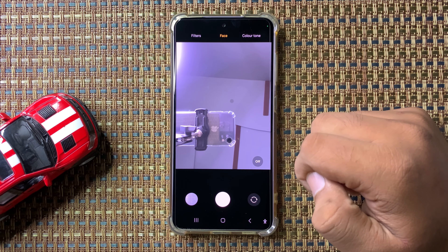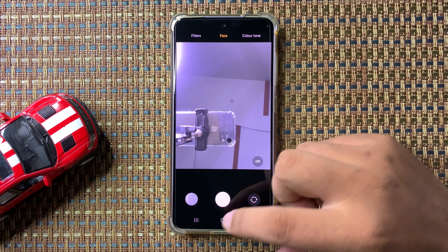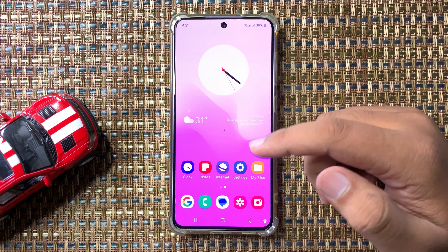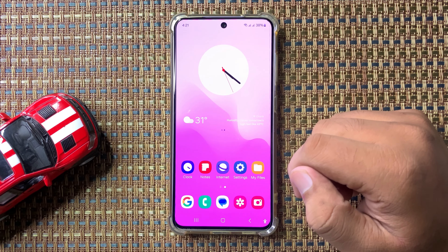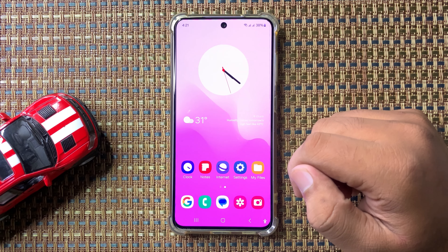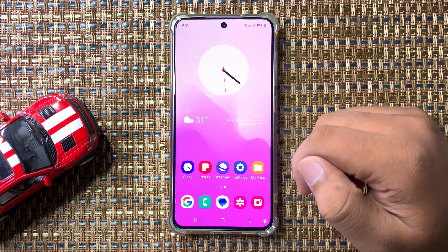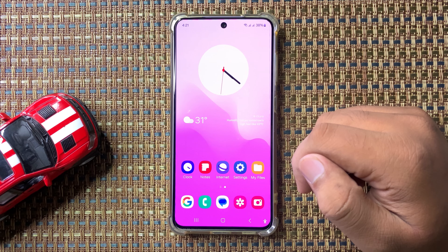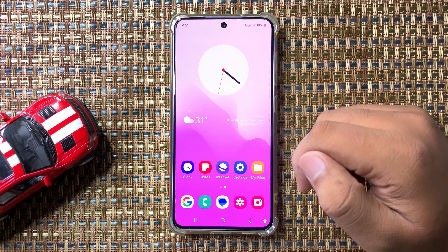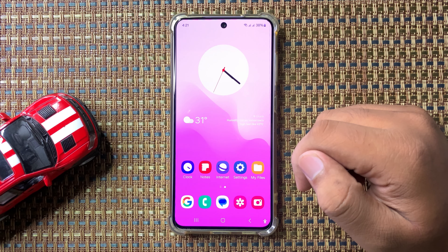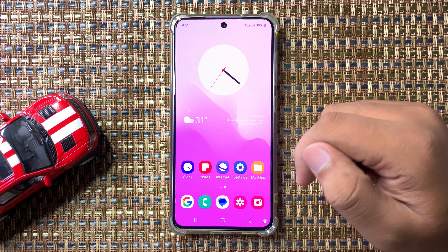So that's how you can turn off beauty mode smoothness in Galaxy S24 FE. I hope you liked the video, thanks for watching.